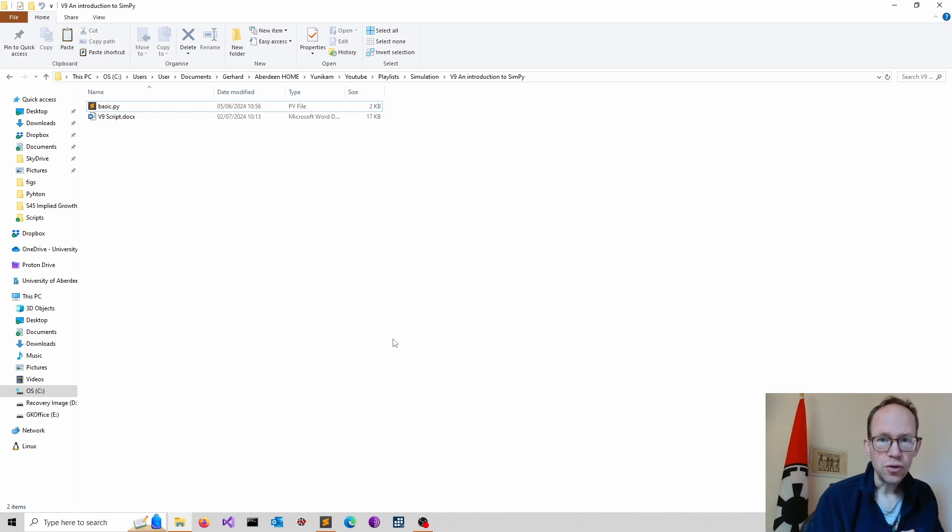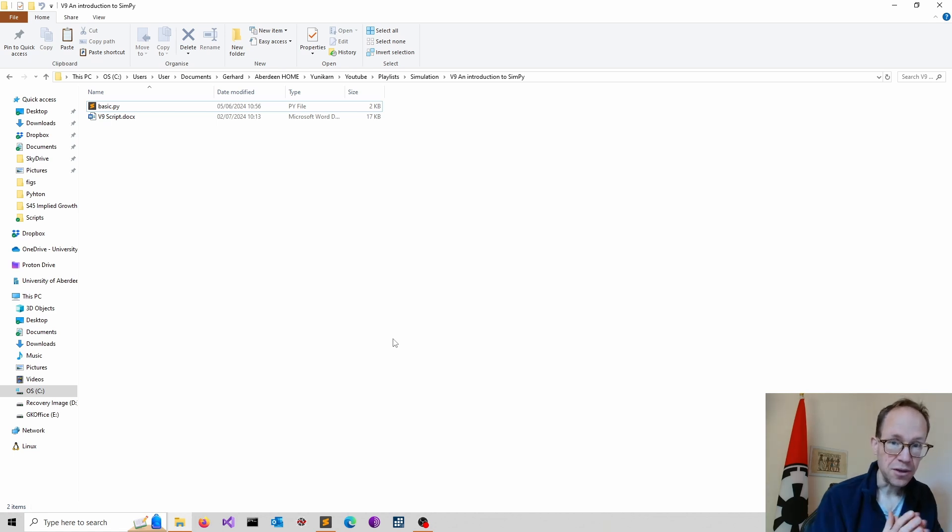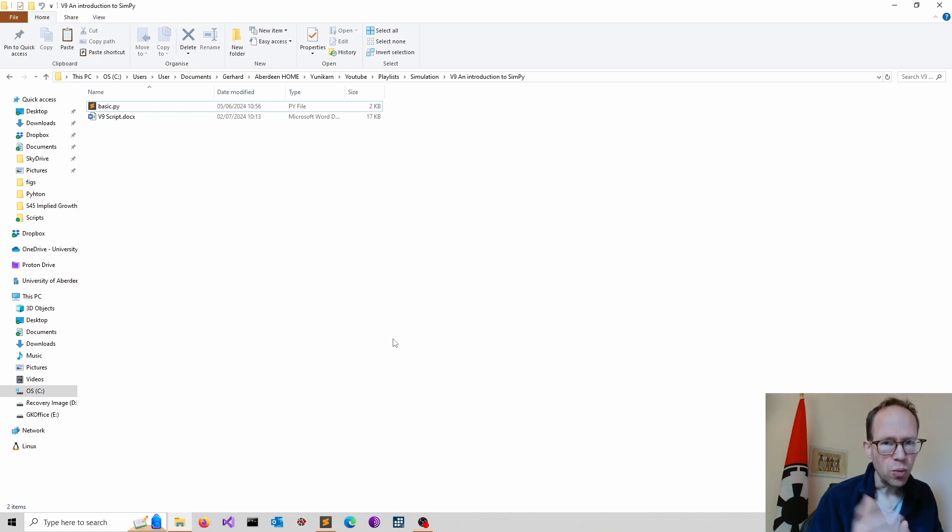If you're new to generators in Python, I have done another video discussing generators. It might be useful to watch that first.